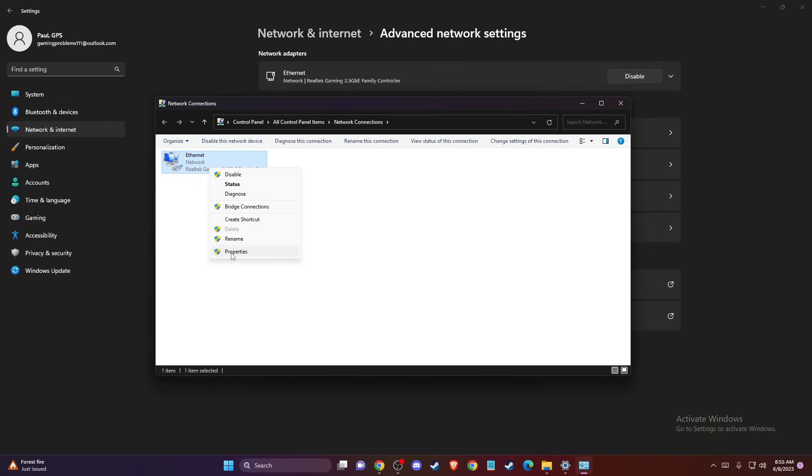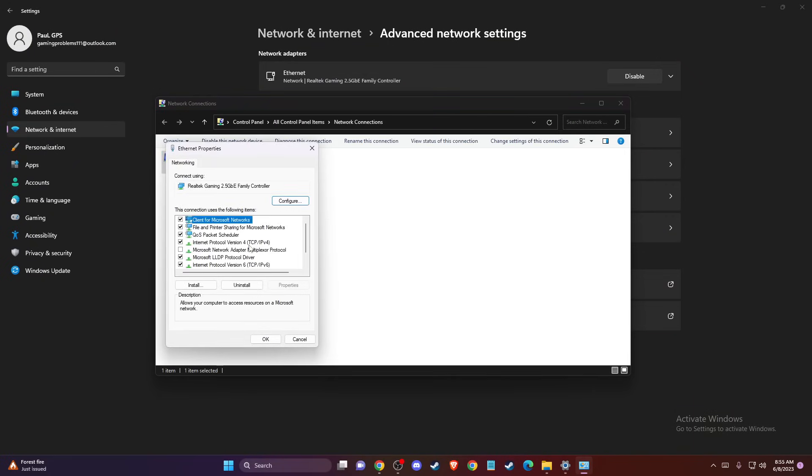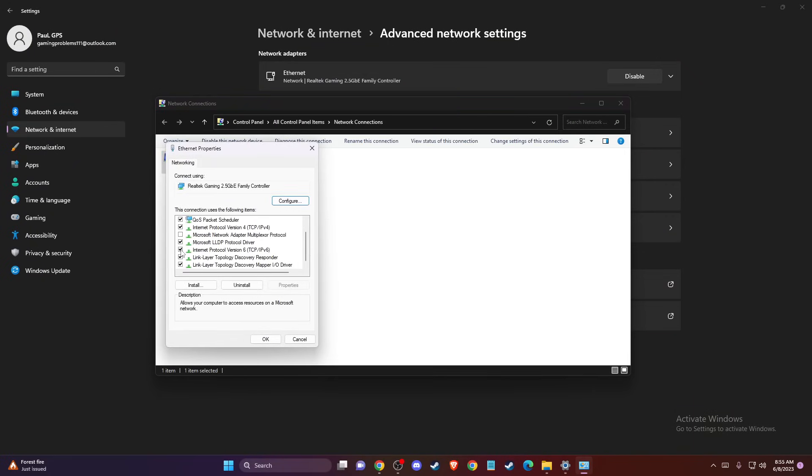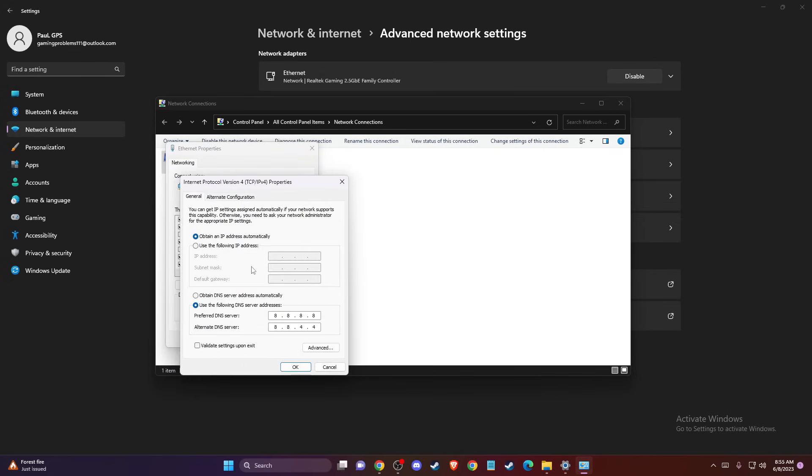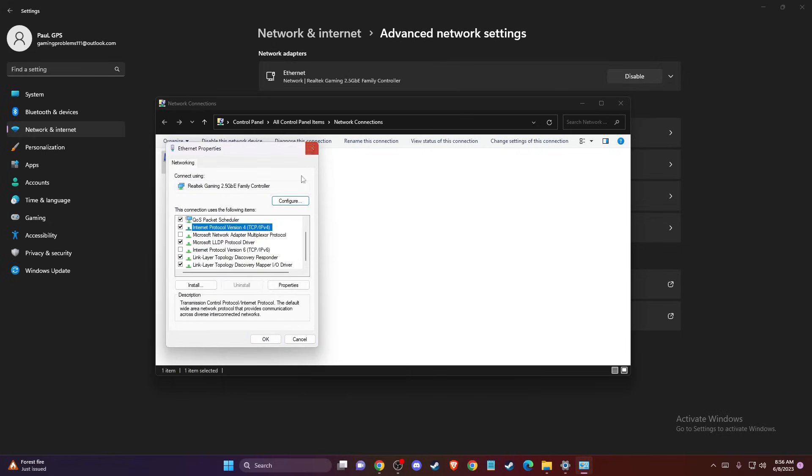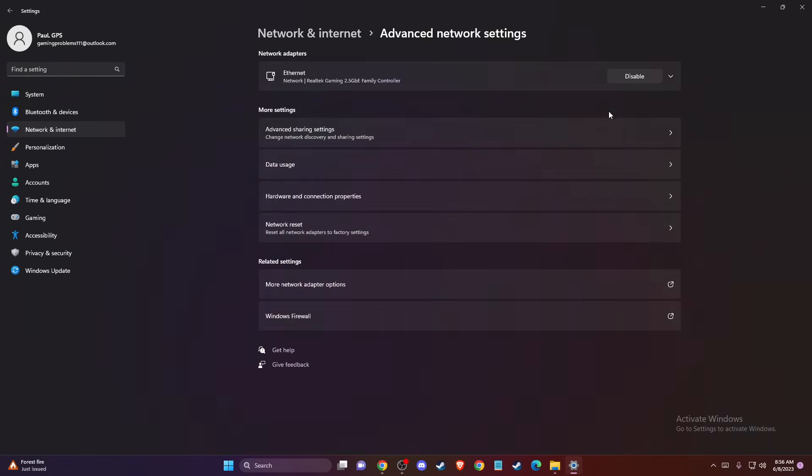Right-click on it, go to Properties. Make sure that Protocol version 6 is checked here. And then you need to select Internet Protocol version 4. Select Use the following DNS server addresses and write Google DNS servers. On Preferred DNS server, write 8.8.8.8. And on Alternate DNS server, write 8.8.4.4. And once you do that, you need to see if the problem persists or not.